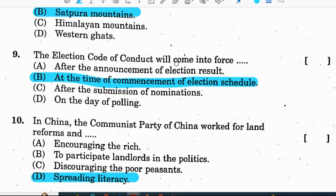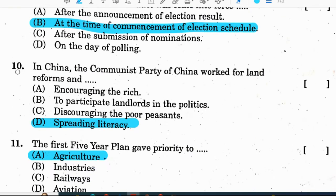Question 9: the election code of conduct comes into force at the time of commencement of the election schedule. Correct option is B. Question 10: in China, the Communist Party of China worked for land reforms and spreading literacy. Correct option is D — spreading literacy.